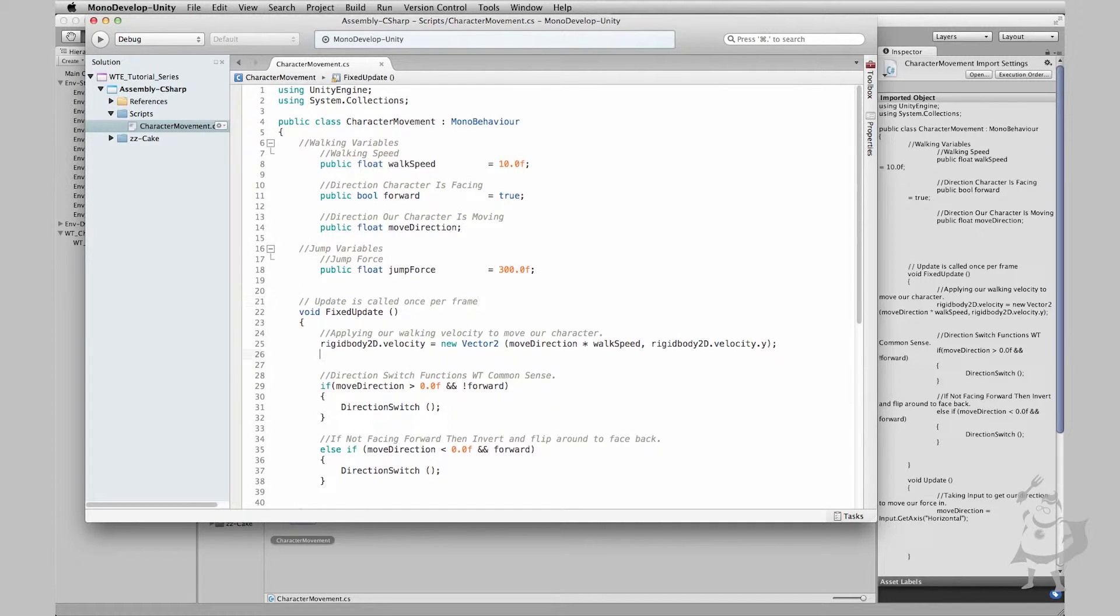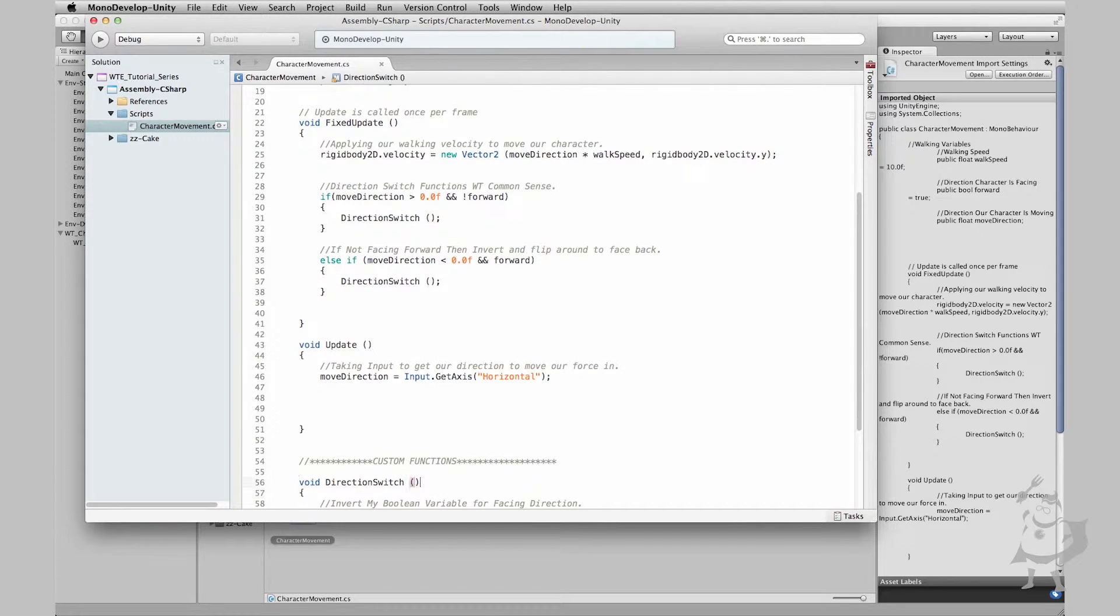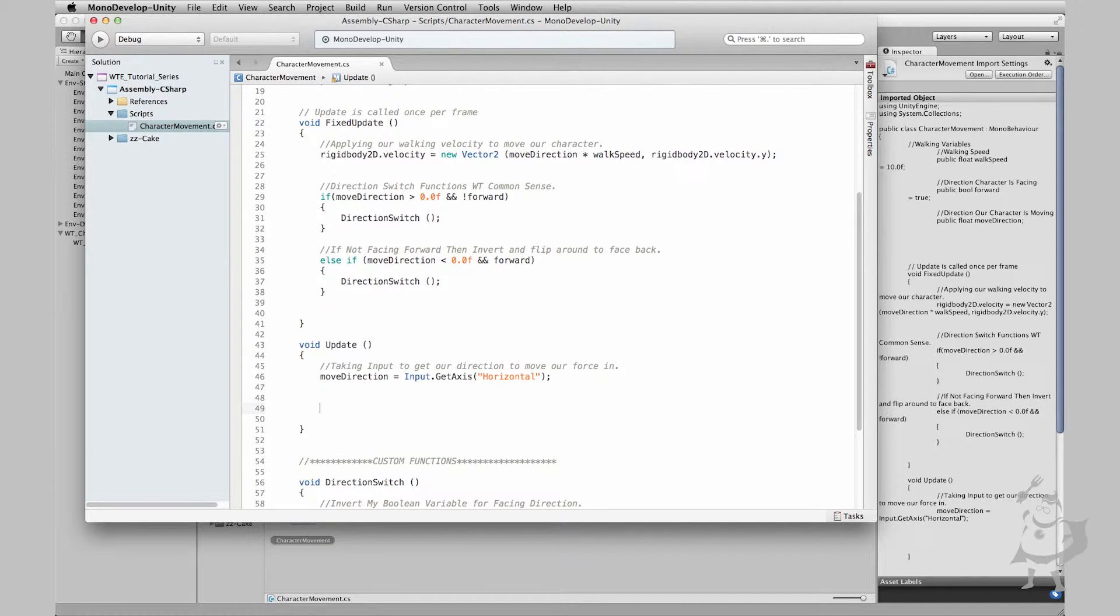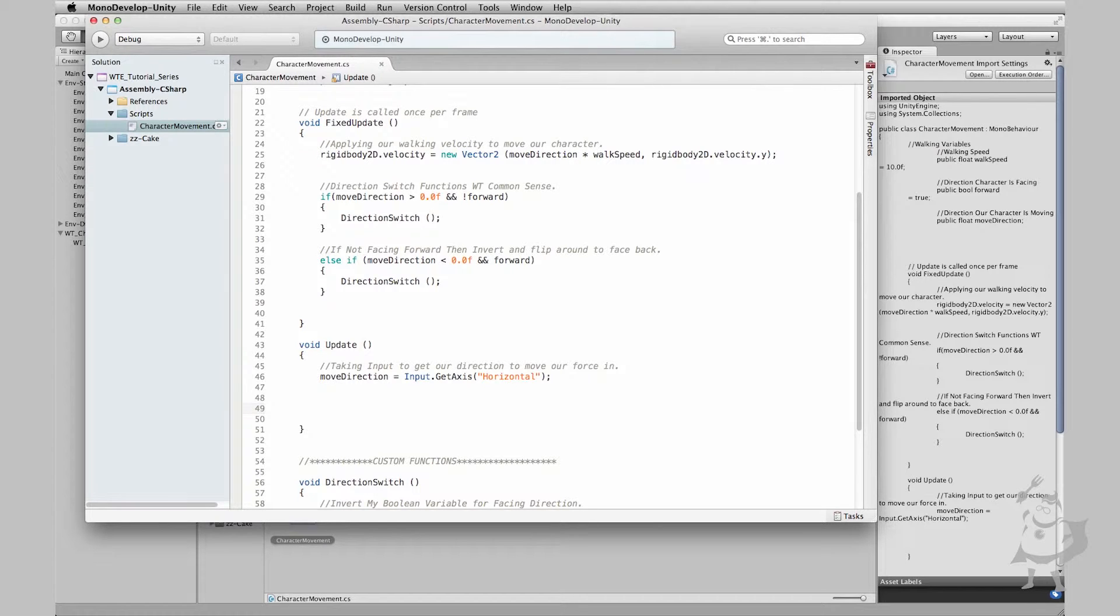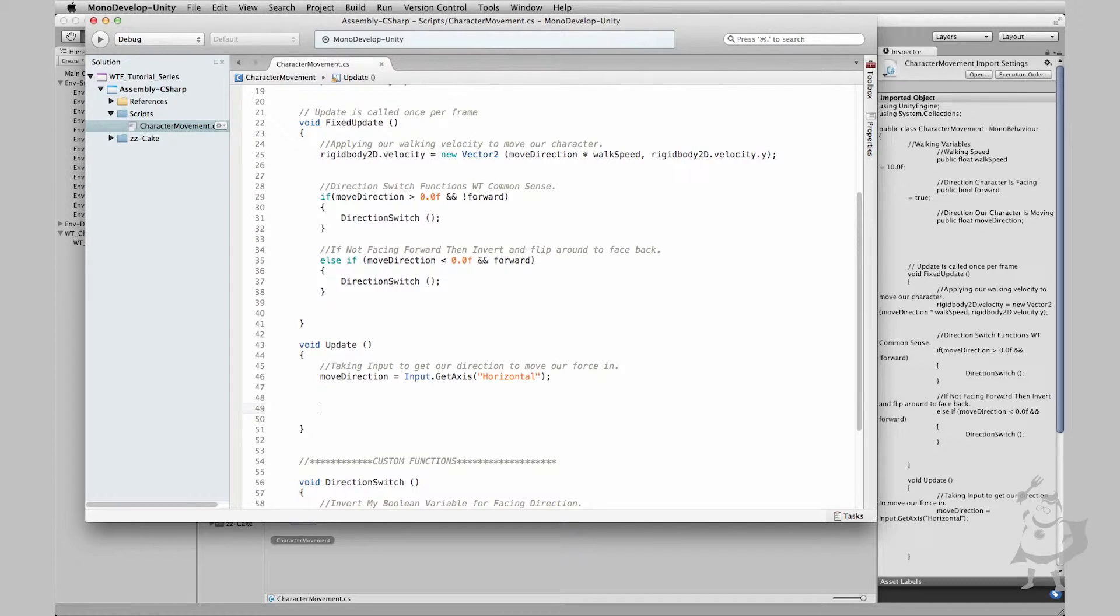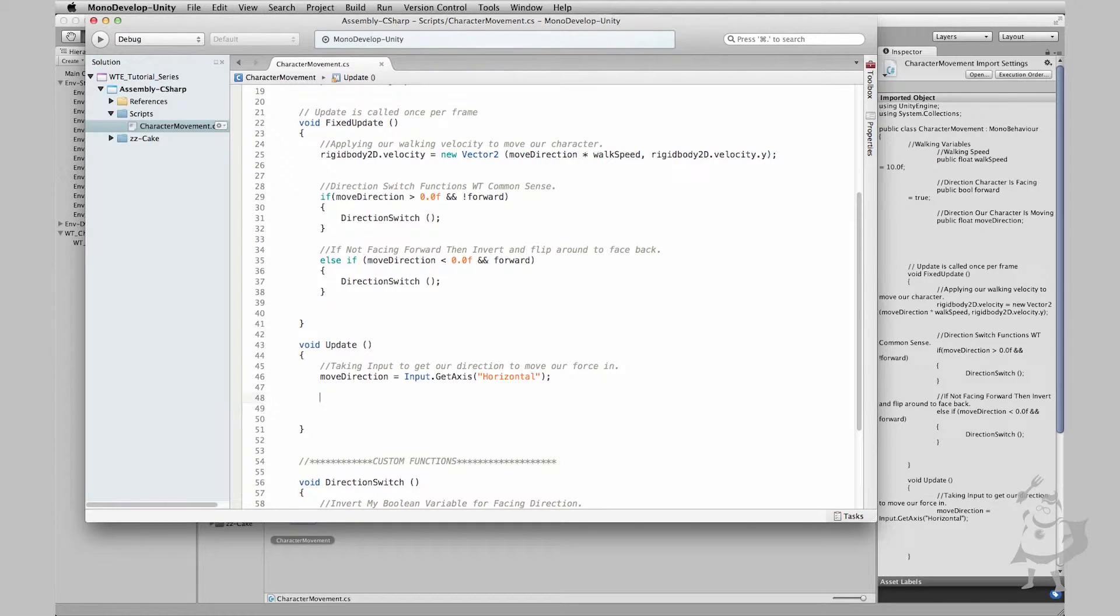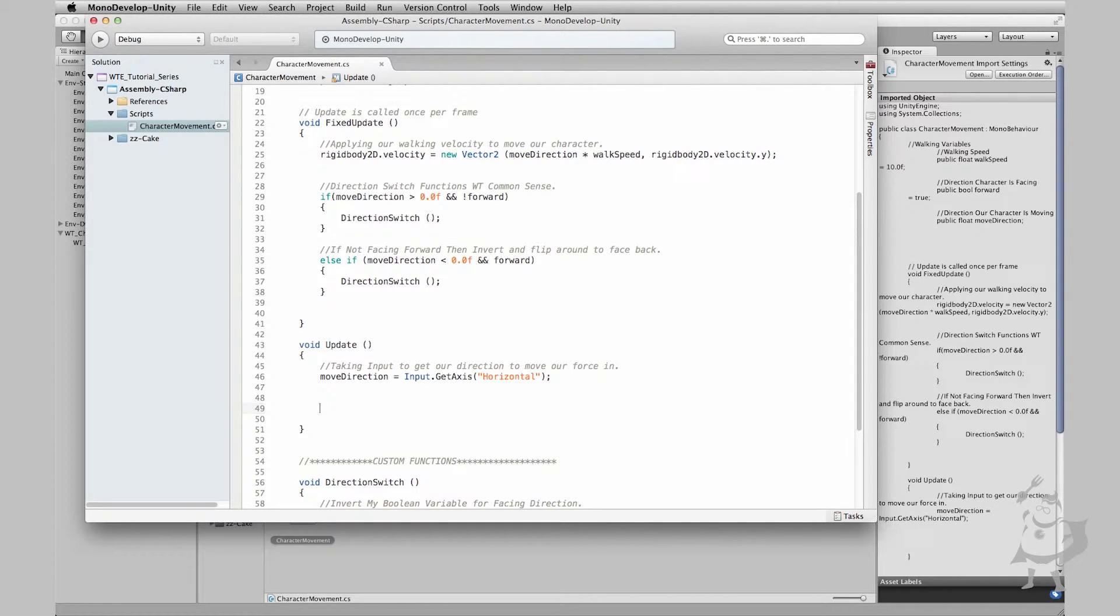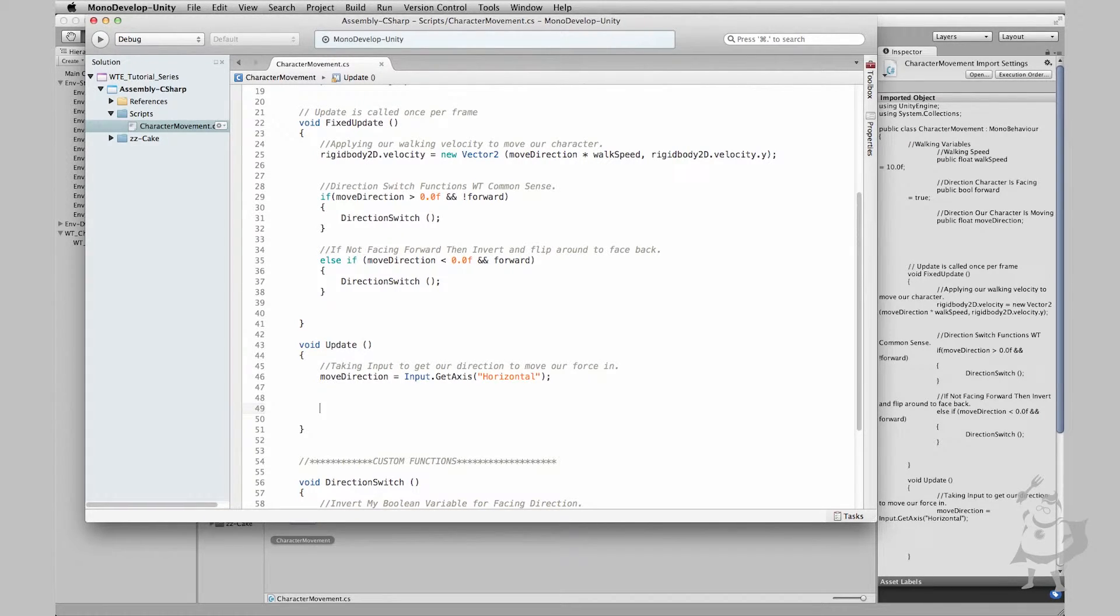So let's go down to our update function. What we want to do here is we're using our update function because this is based off of an input at this point. When we hit the space bar, our character is going to have force applied in the y-axis to launch them up in the air and spring them up and jump. So let's go ahead and do that right now using an if statement just like we covered in the last lessons. This is all going to be review for you guys. So let's go ahead and write this if statement.